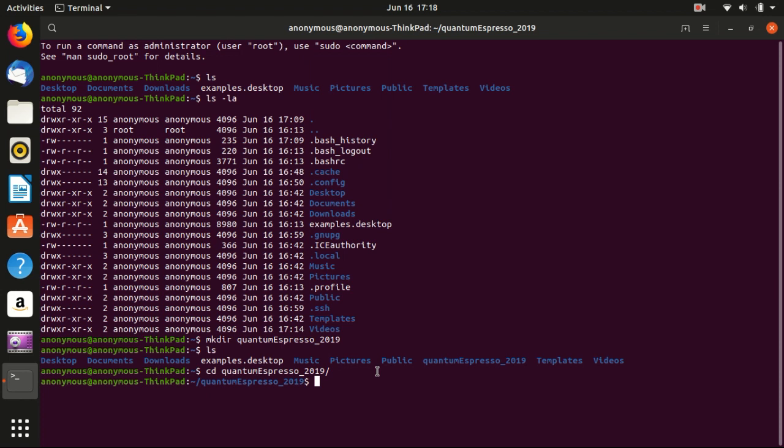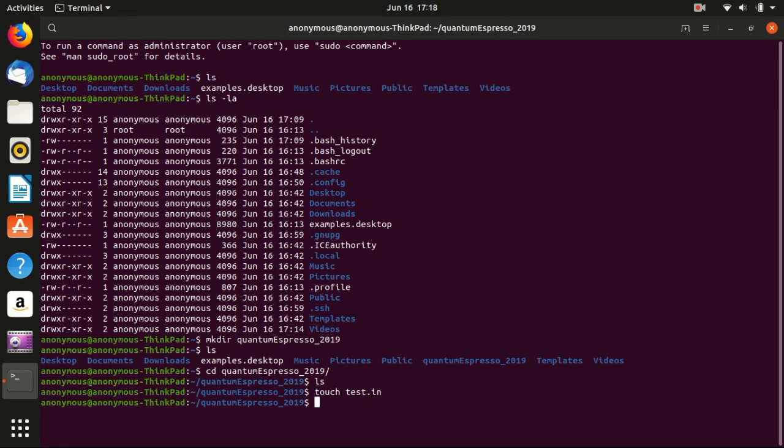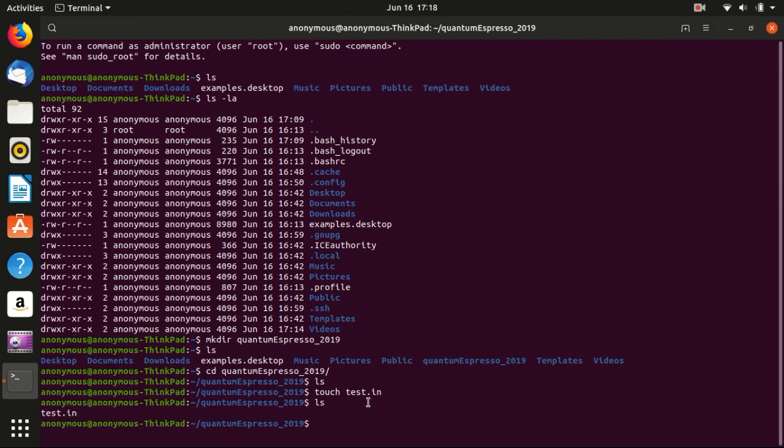You can run ls and there's nothing inside. Now we want to make a new file inside. Use this command touch, for example test.in. Touch is a command that basically creates an empty file. You can see that there's a file here. It is white so it's not a directory.